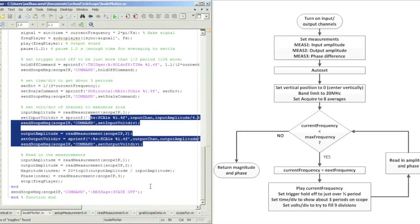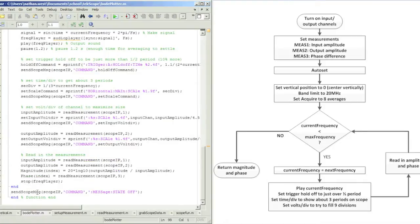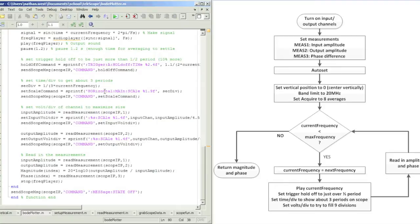Then I set my voltage per division to fill about nine divisions. Then I read in the amplitude and phase, and when I've gone through all the frequencies, then I return the magnitude and phase to the user.